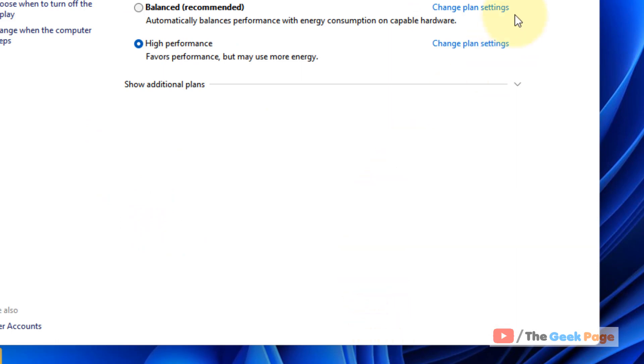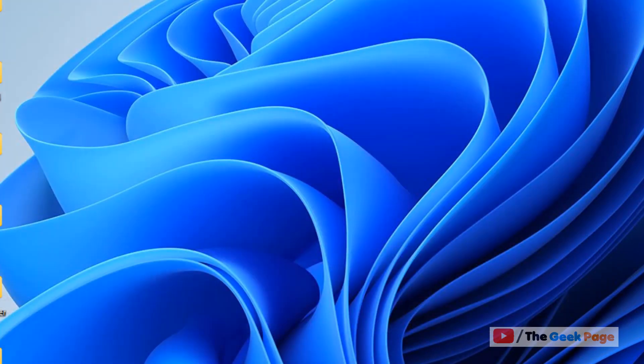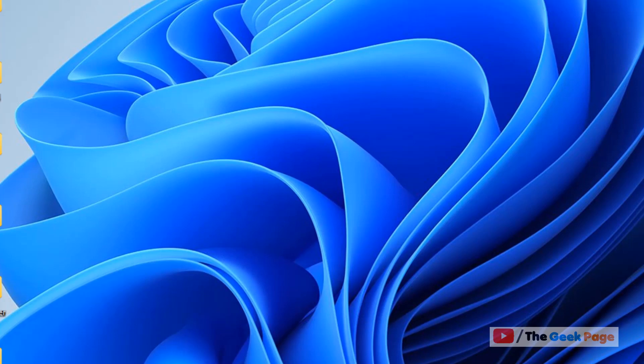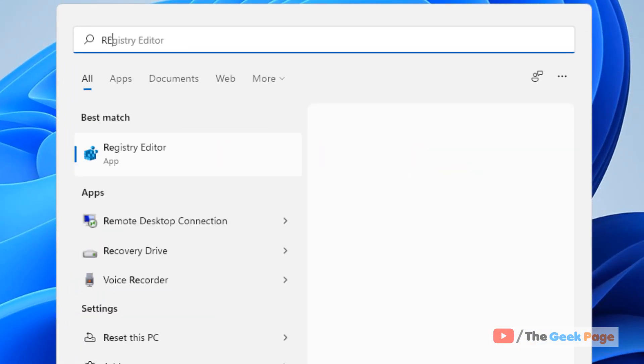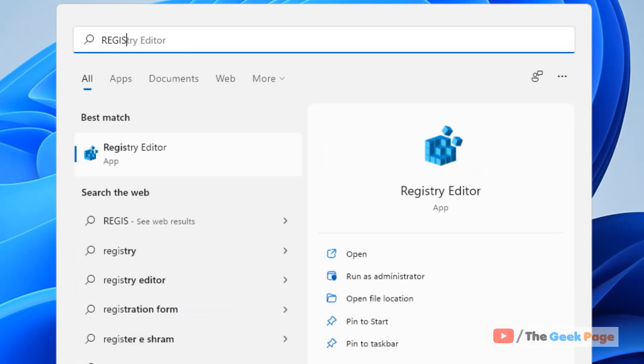Now restart and your problem might get fixed. If it is not fixed, there is one more thing which you can do and that is disable AppXSvc in the registry editor. So just search registry editor.